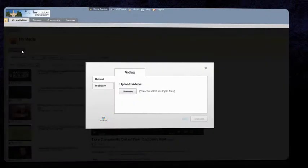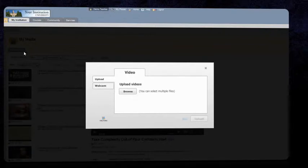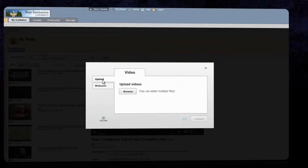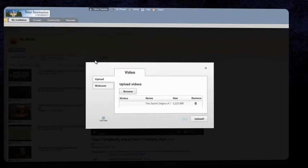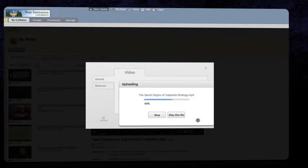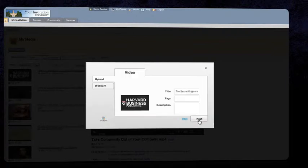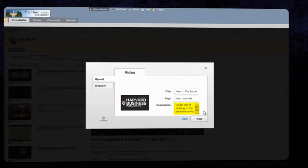You can upload a video from your local computer, such as a recorded lecture or a speech, or record a video directly from your webcam to elaborate on a homework assignment or course materials, for example. Select the file from your local computer, add metadata, and upload it to the system.